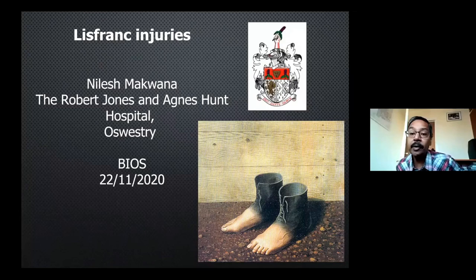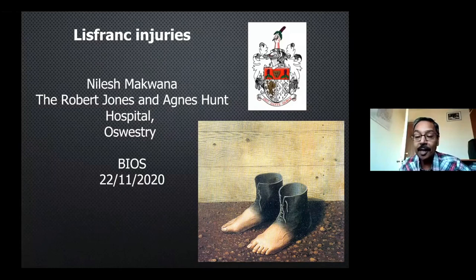Thank you. Very enlightening talk, Rajesh — beautiful pictures, illustrations, and an excellent case. There are lots of questions coming in the chat which we'll discuss at the end. I would now like to invite our final speaker, Mr. Nilesh Makwana, a senior colleague in Oswestry, who is going to share his experience on Lisfranc injuries. Thank you to BIOS and everyone.